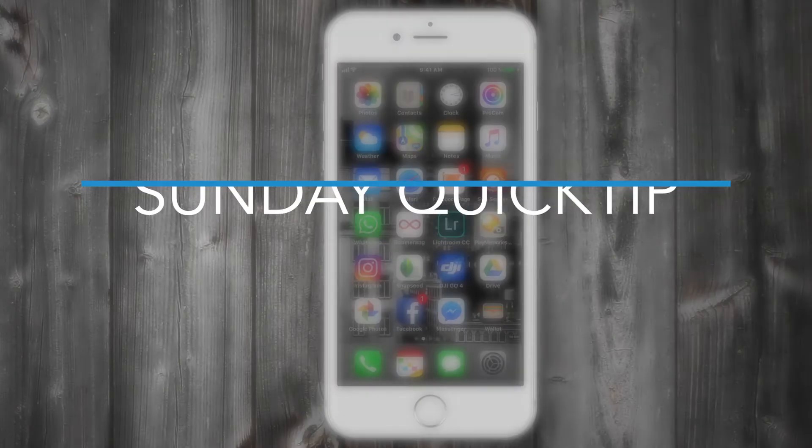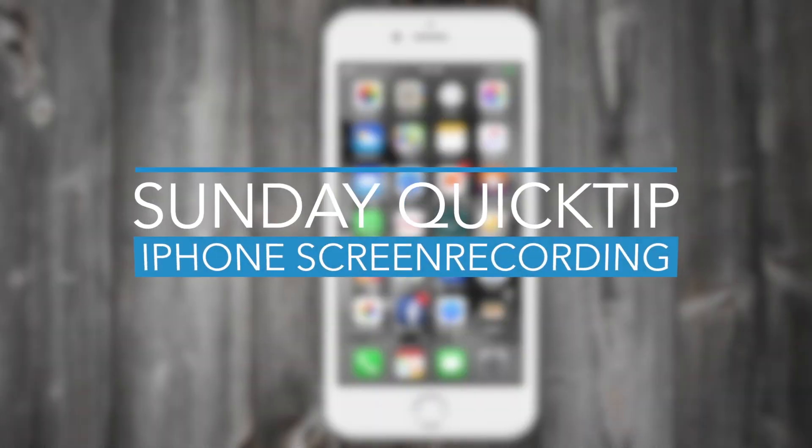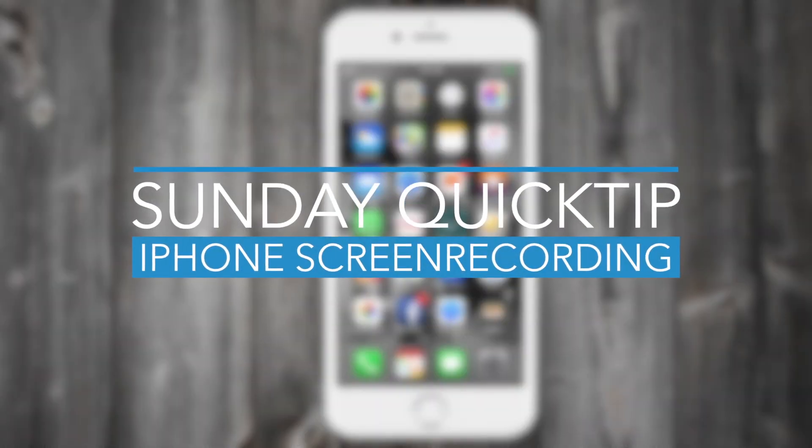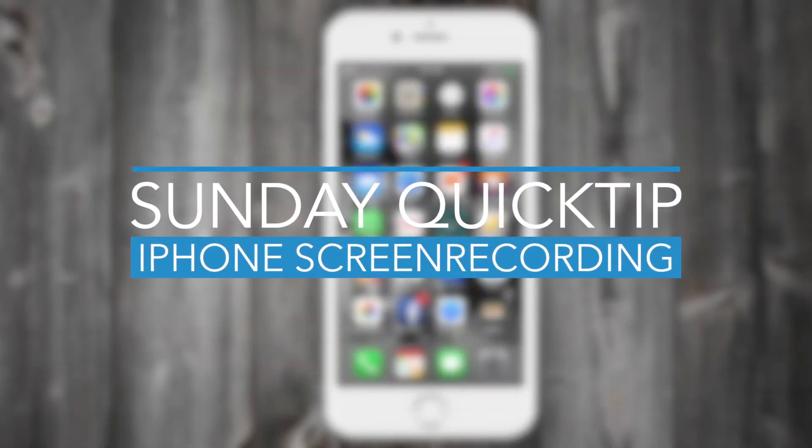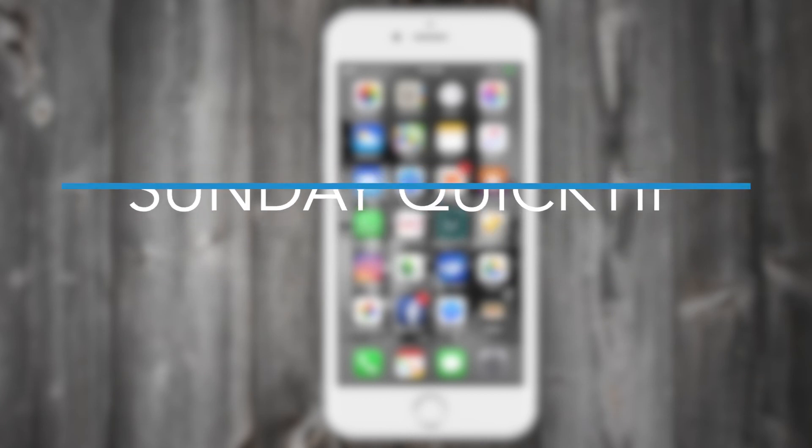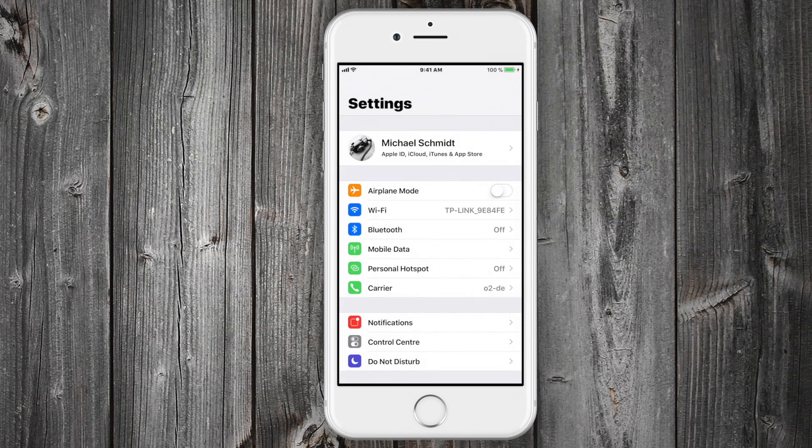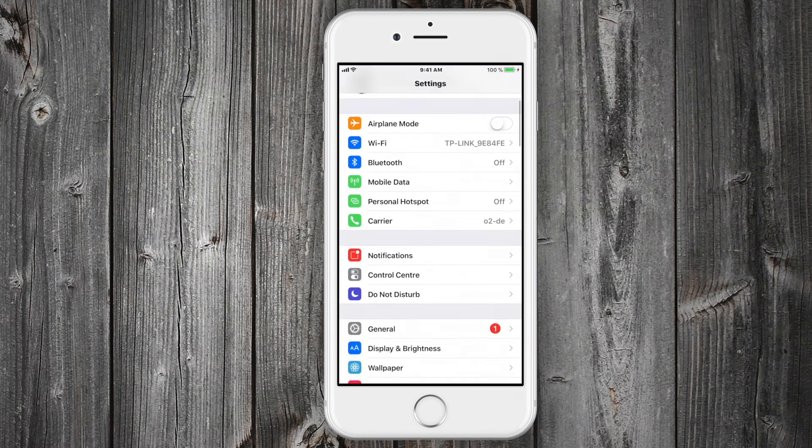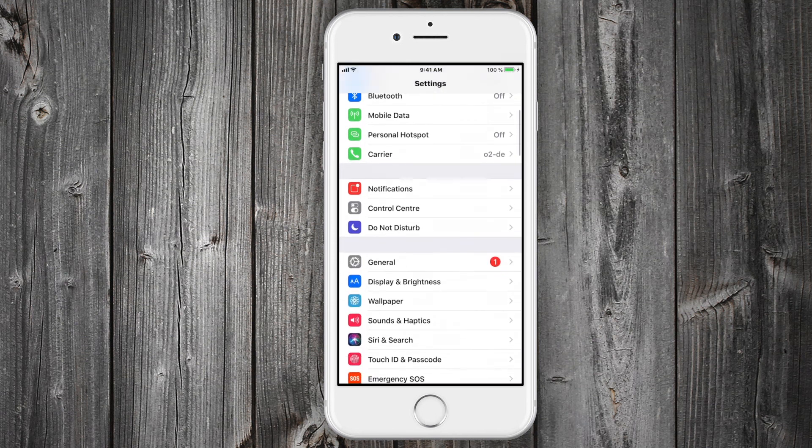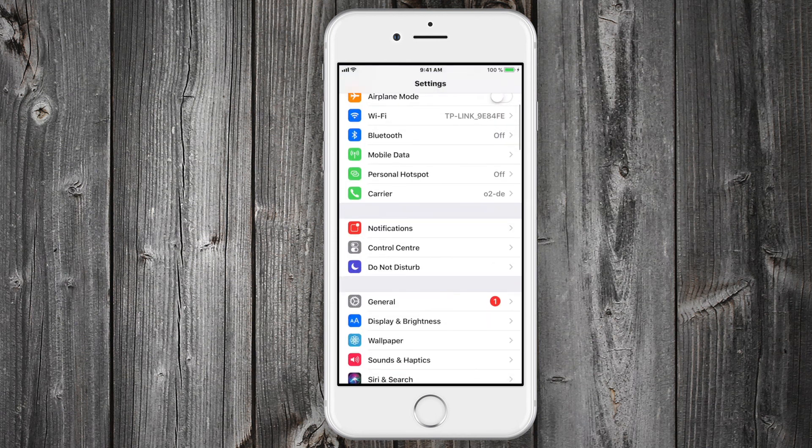This is a quick tip on how you can turn on screen recording on your iPhone with the latest iOS. It's built in right now but nobody really knows about it. So if you go into your settings...